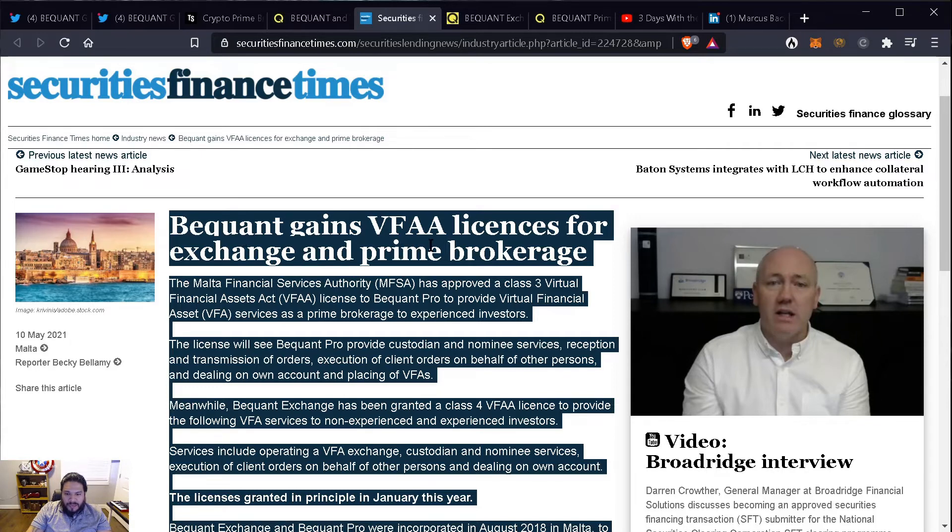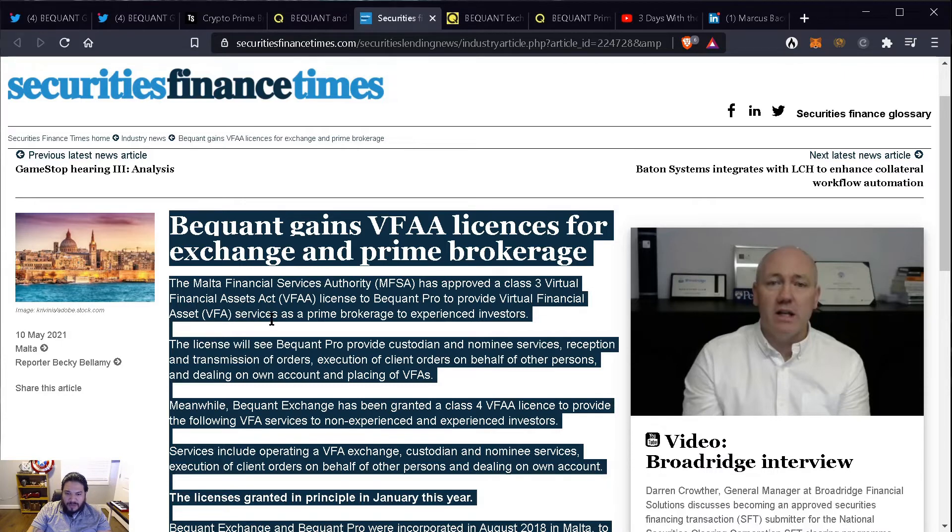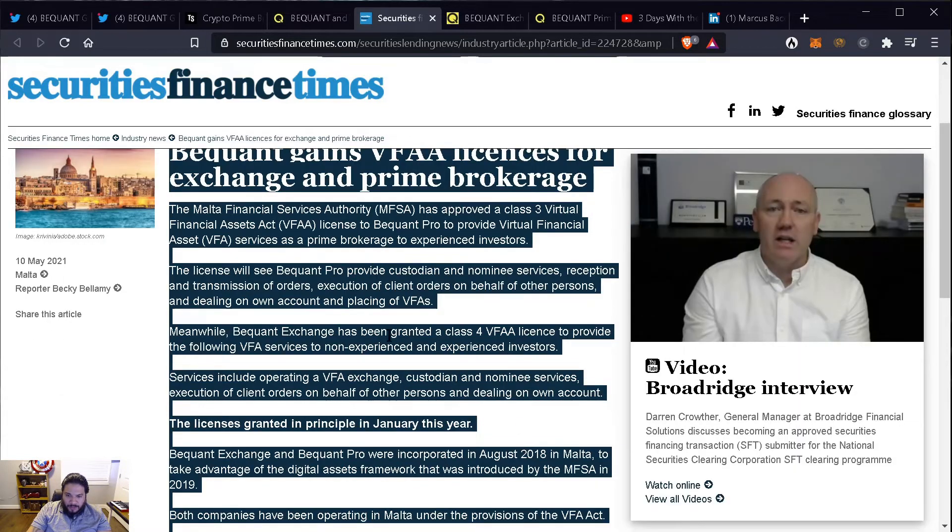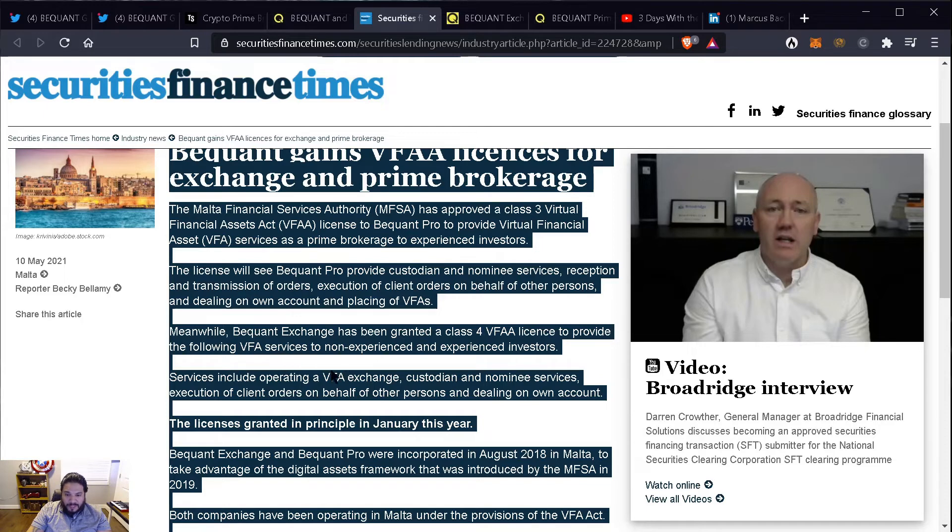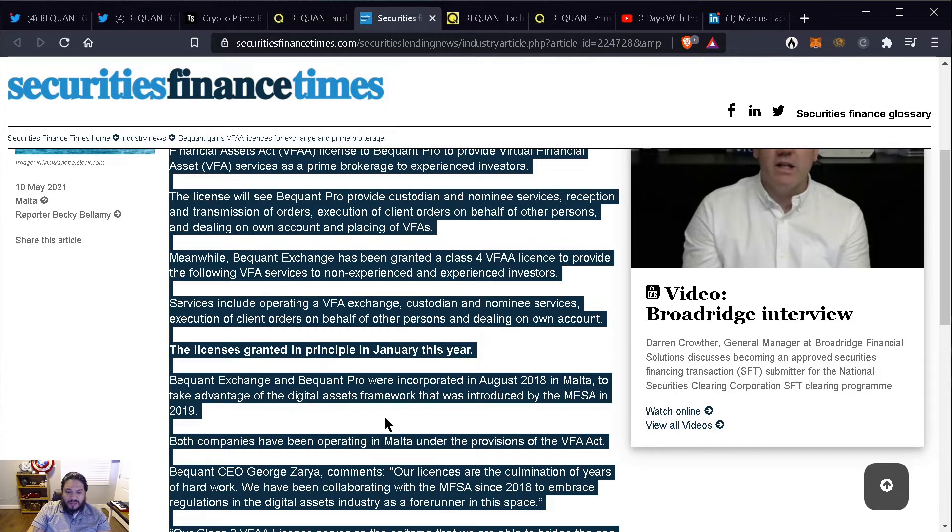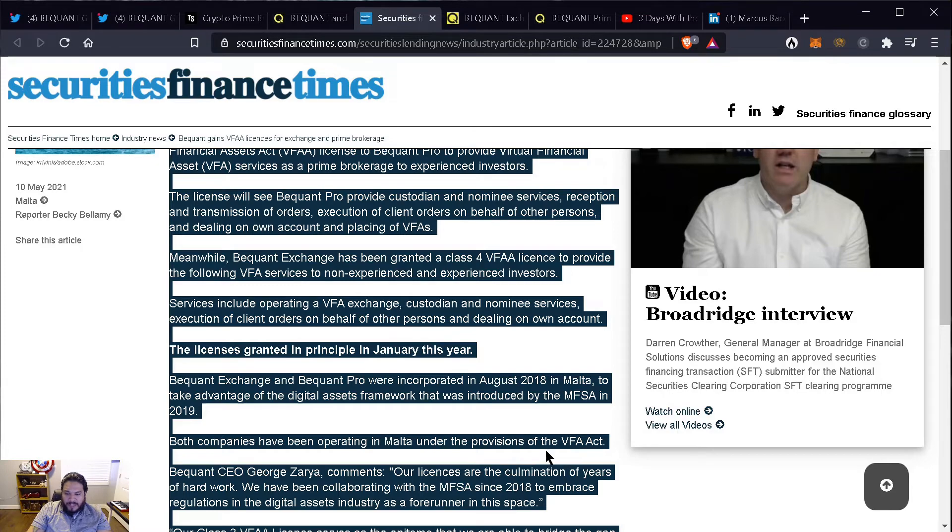BigONE gains VFAA licenses for exchange and prime brokerage. The Malta Financial Services Authority has approved a Class III Virtual Financial Assets Act VFAA license to BEQUANT Pro to provide virtual financial assets services as a prime brokerage to experienced investors. They also were granted a Class IV VFAA license to provide the following VFAA services to non-experienced and experienced investors. The license granted in principle in January this year. And they say here that they have been working on this since August 2018 in Malta and they wanted to take advantage of the digital assets framework that was introduced by the MFSA in 2019. Both companies have been operating in Malta under the provisions of the VFAA Act.